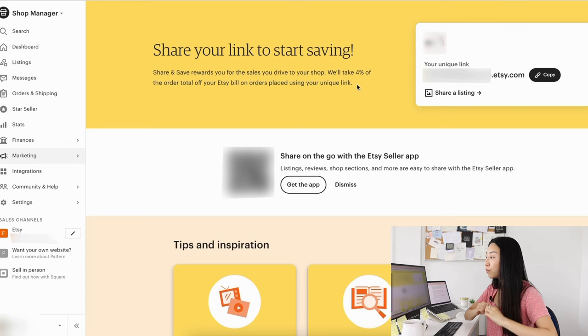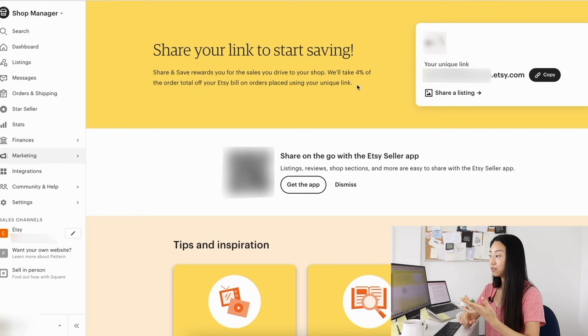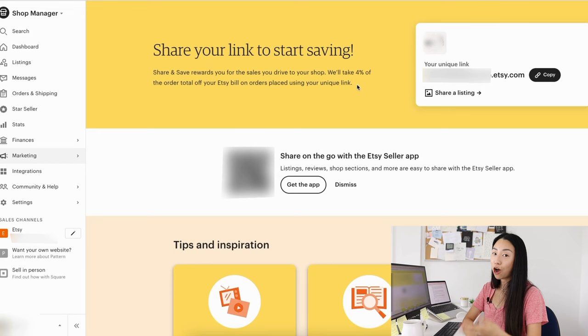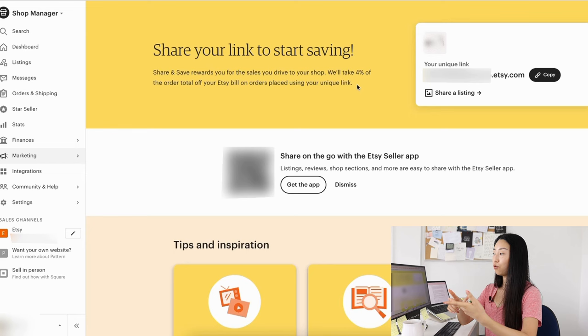It could be Pinterest, it could be on their social media, it could be just printing it on your business card and telling your friends. Because before, no matter how people found your shop, whether it was through Etsy search SEO or through you promoting it on your social media, it's the same fees.